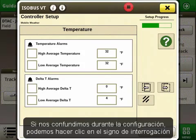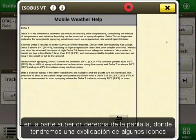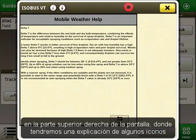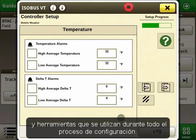If we ever get confused during the setup, we can click on the question mark at the top right of the screen, where we will get an explanation of some of the icons and tools that are used throughout the setup process.